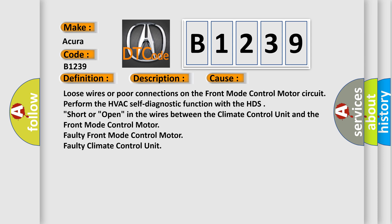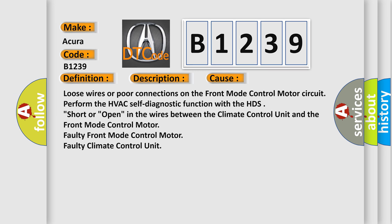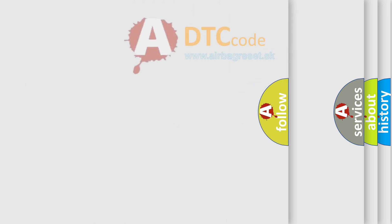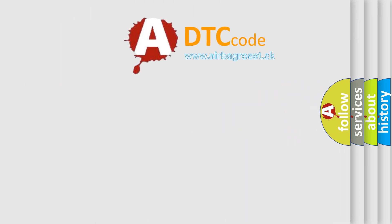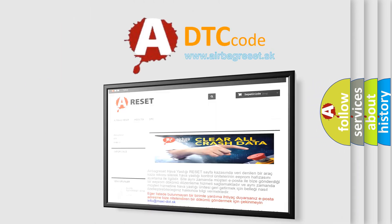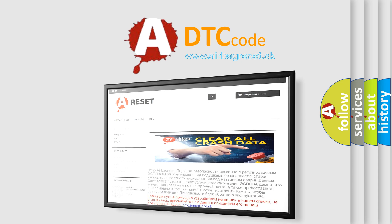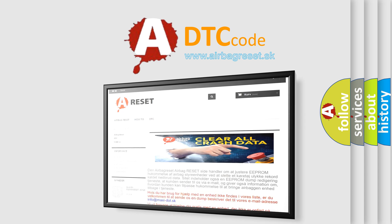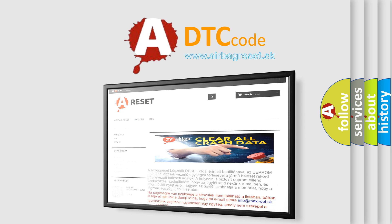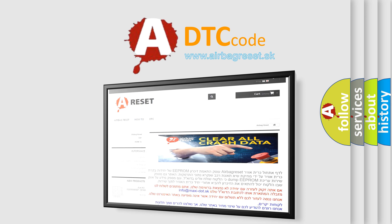Perform the HVAC self-diagnostic function with the HDS. Check for shorts or opens in the wires between the climate control unit and the front mode control motor. Faulty front mode control motor or faulty climate control unit.